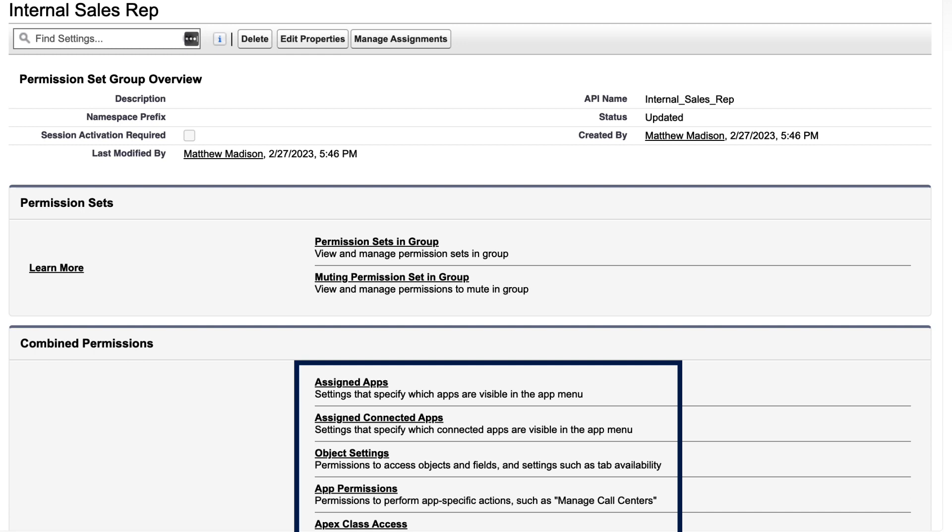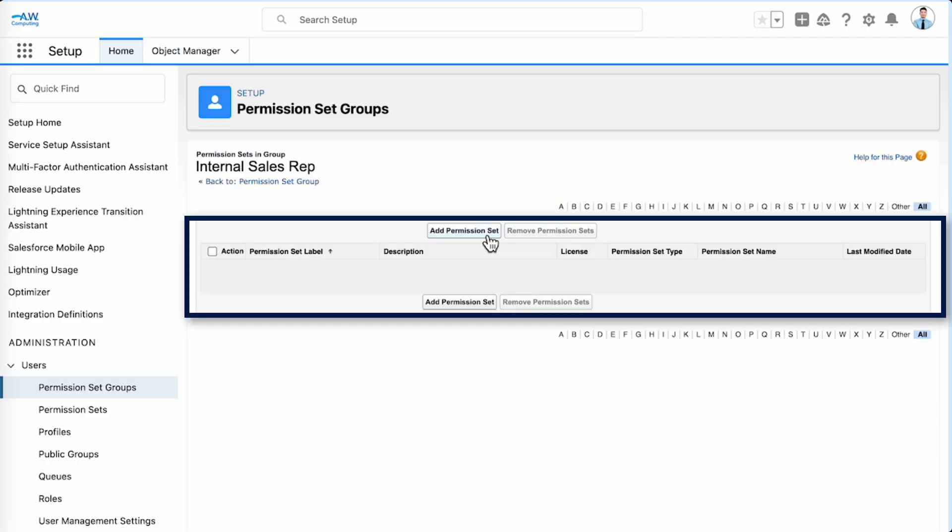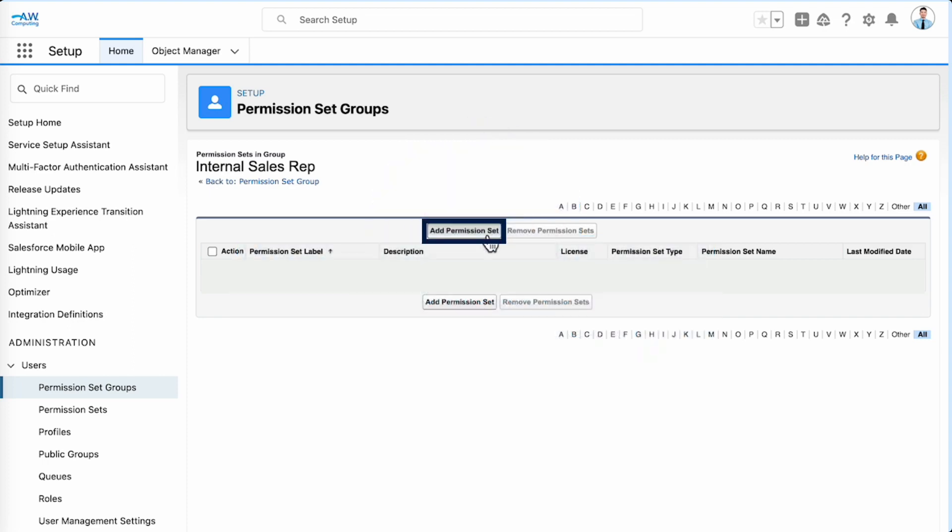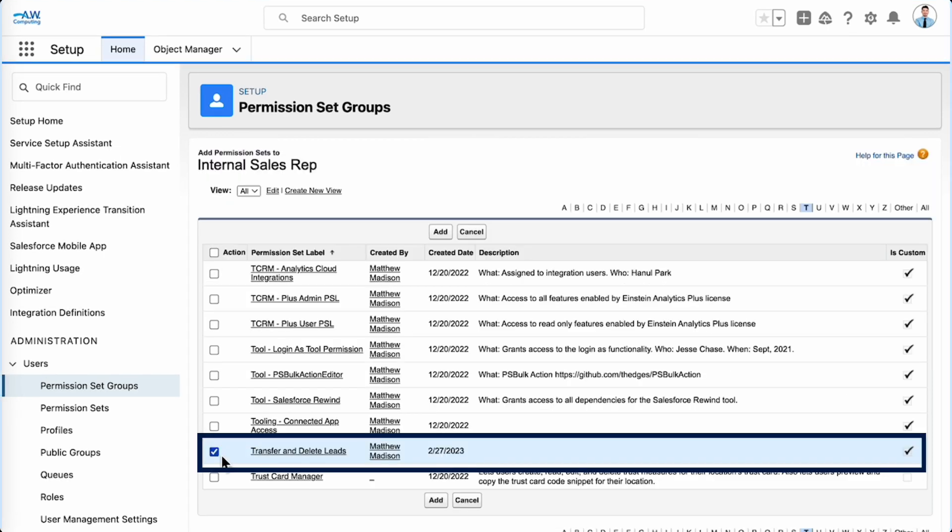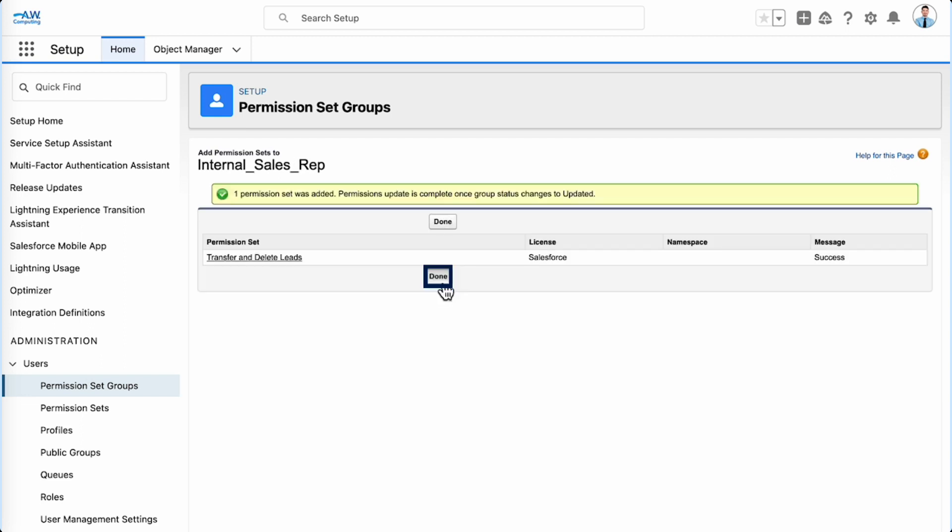We have our new permission set group, but no permission sets yet. We've created two for our inside sales reps, so let's add them. Click add permission set. Now, let's find and select sales apps and objects access. Next, we'll find and select transfer and delete leads, and click add, then done.